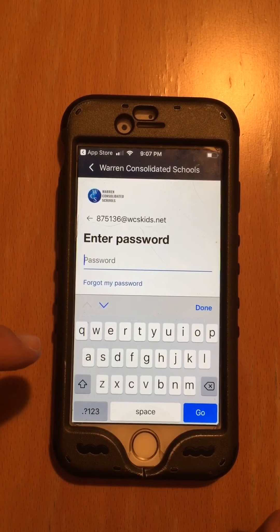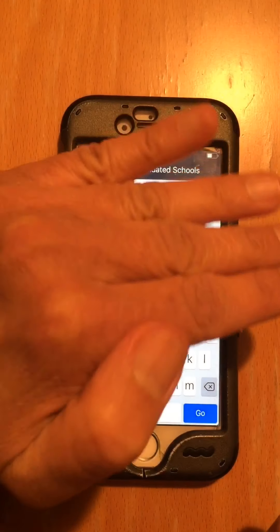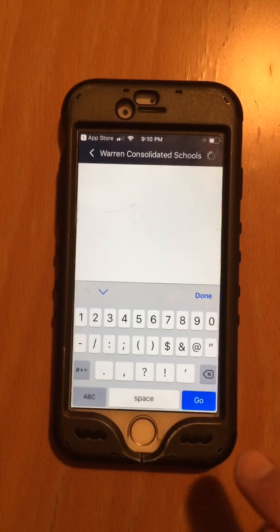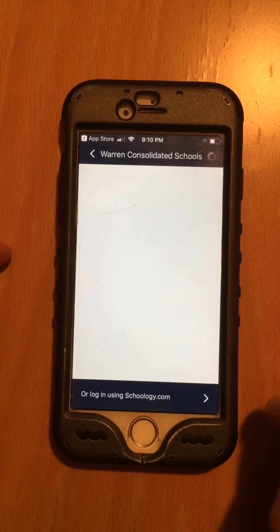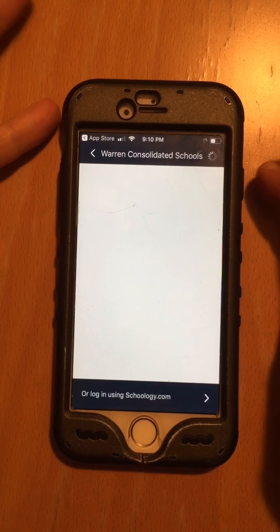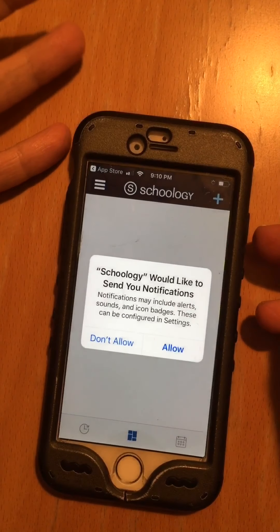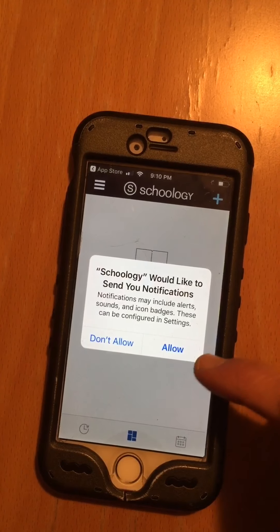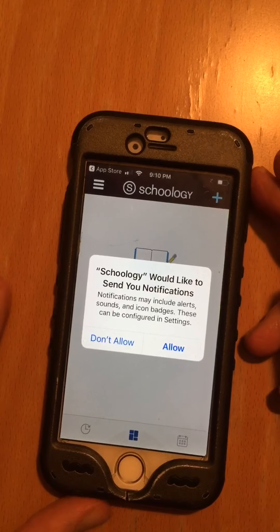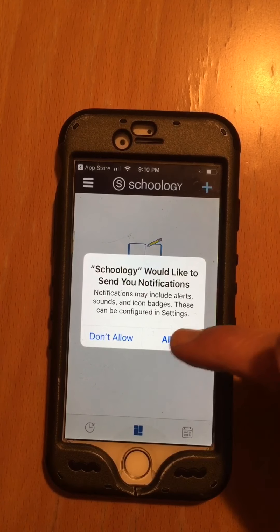Now we need a password. I'll enter the password and click Allow.